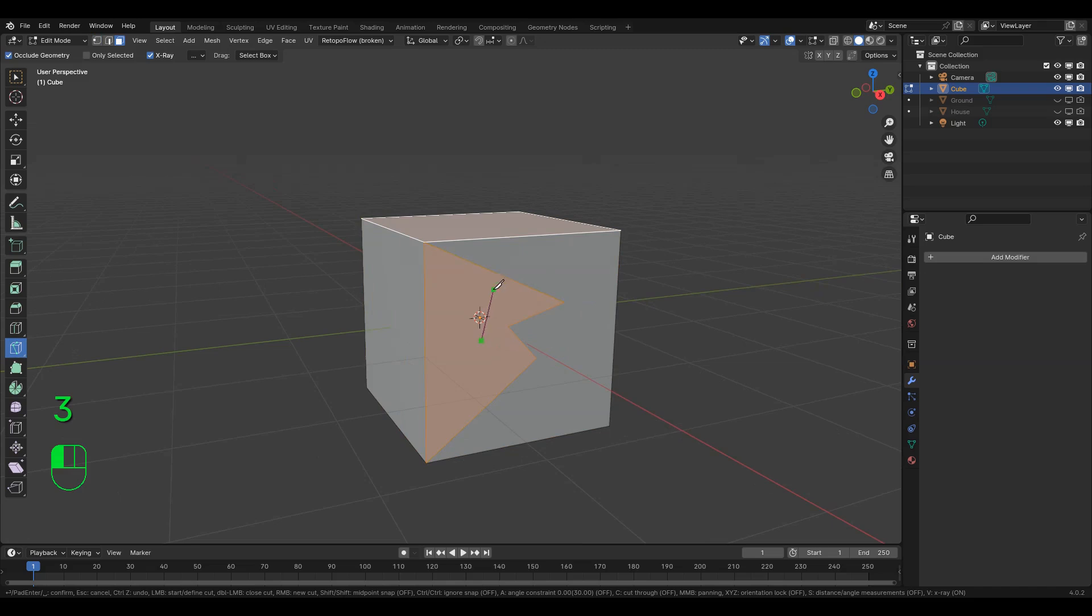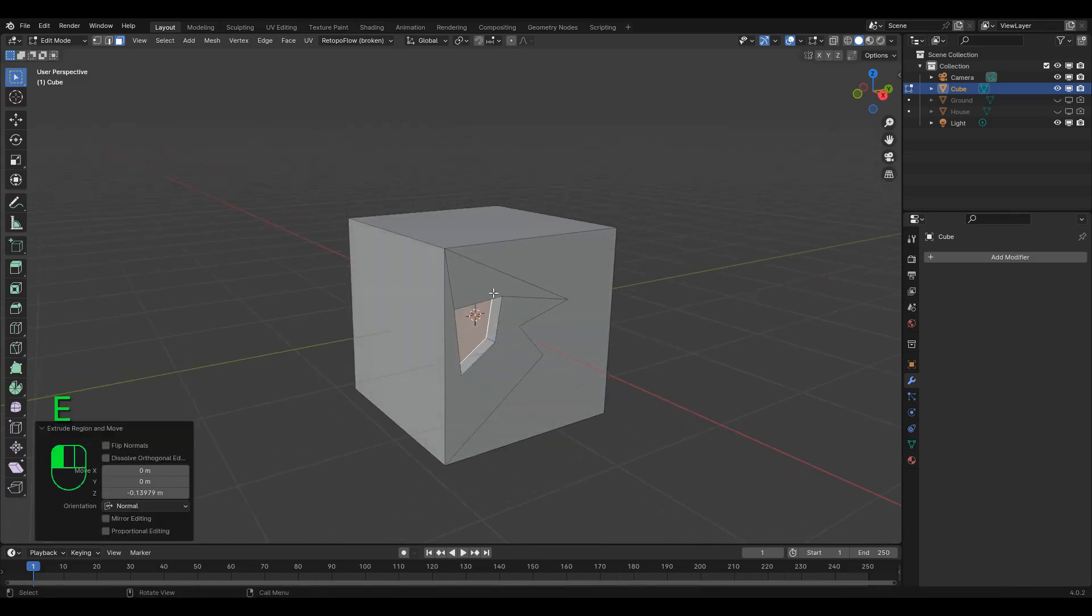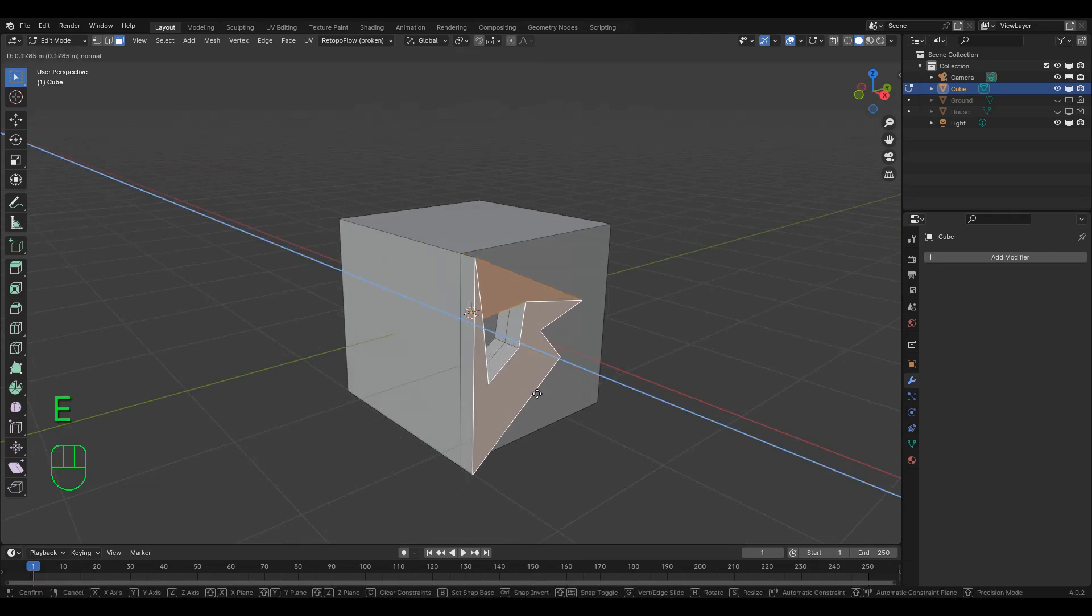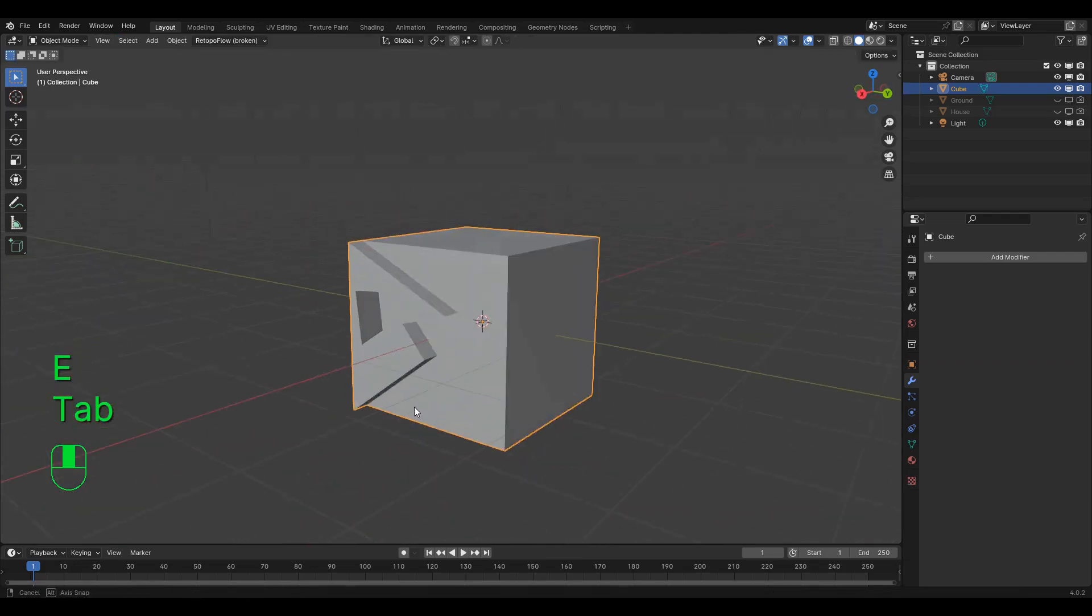Congratulations! You now know everything you need to make absolutely anything you want. The rest of your time in Blender will now only ever be spent learning how to make things faster and more efficiently.